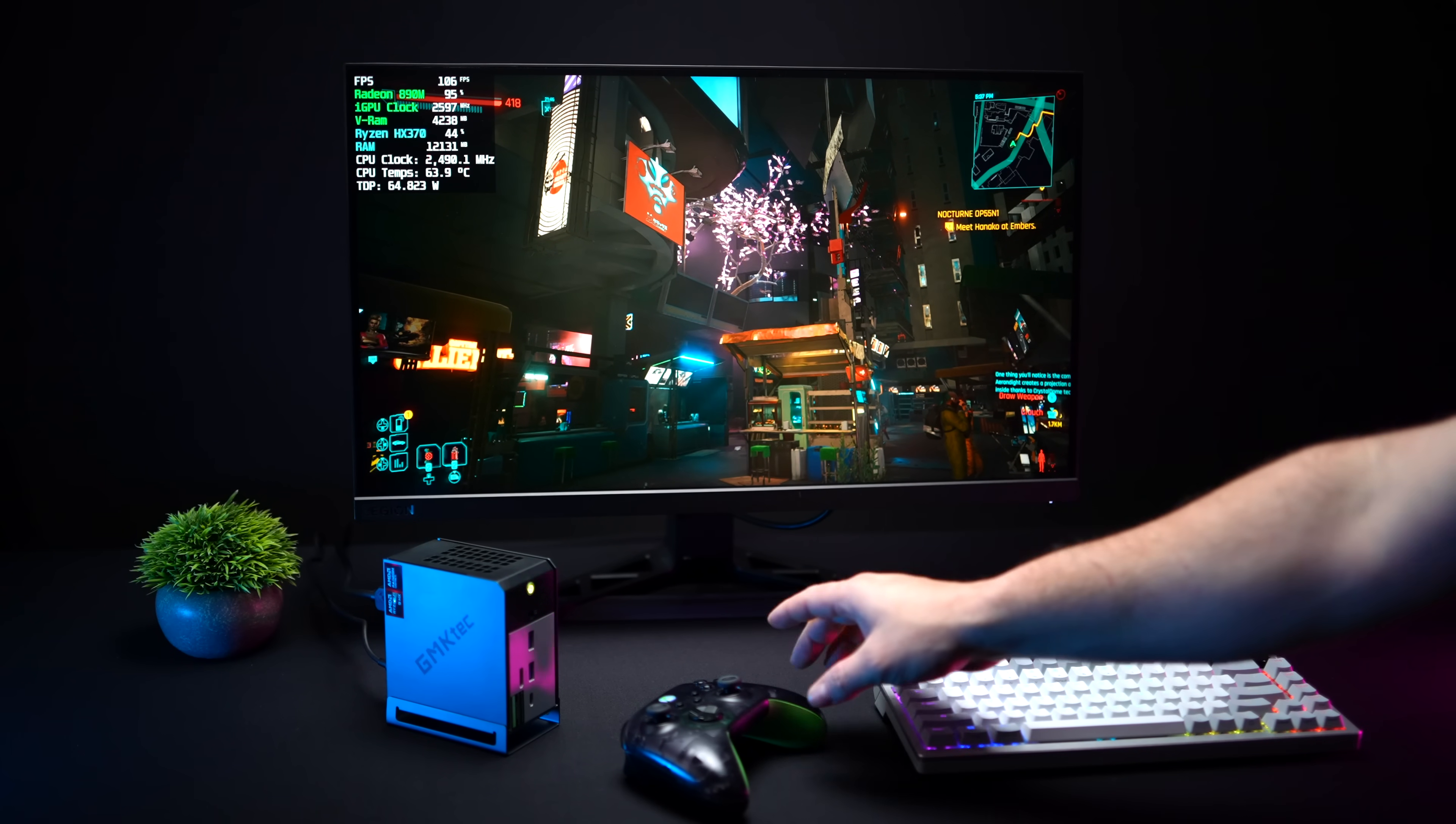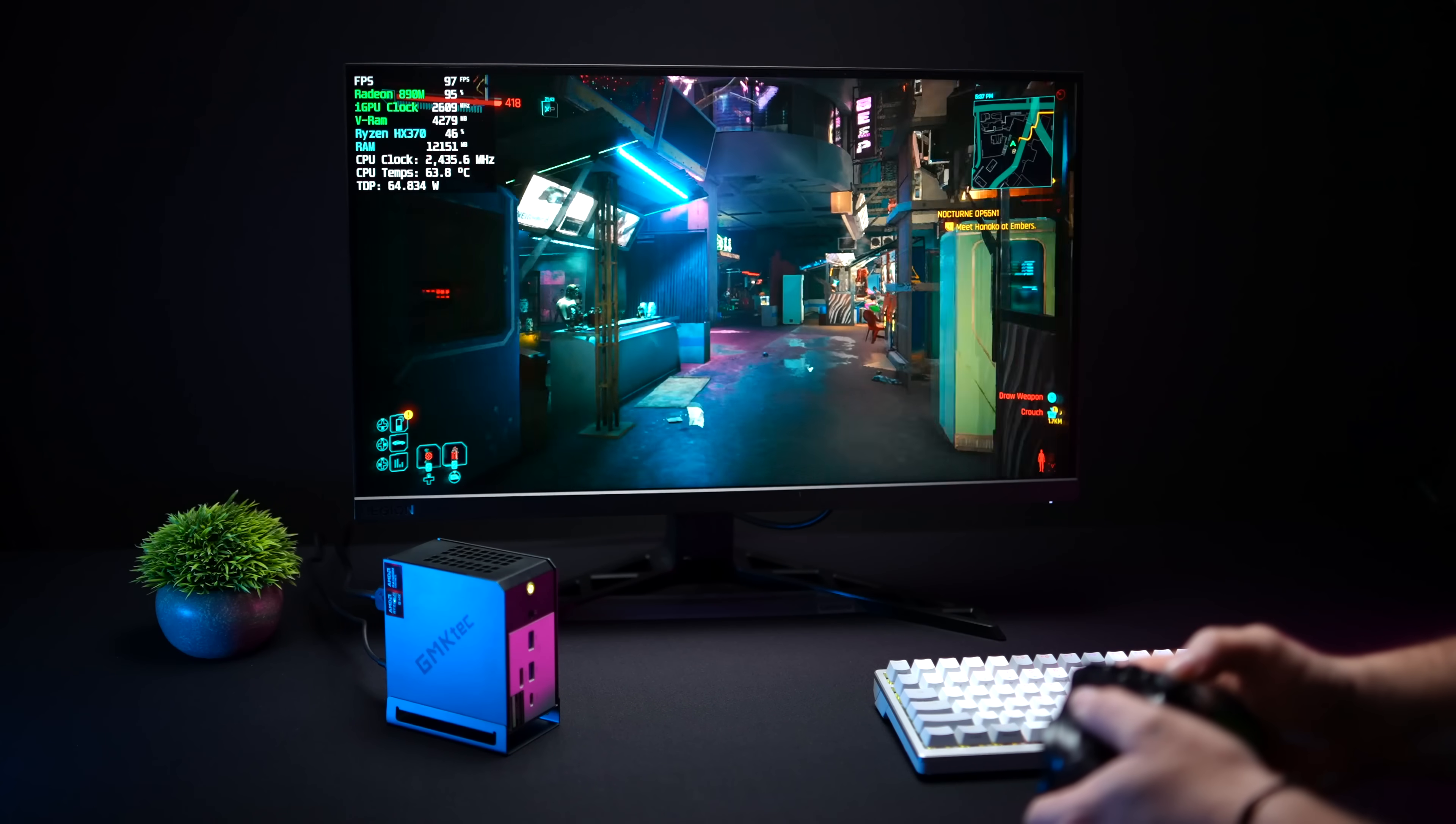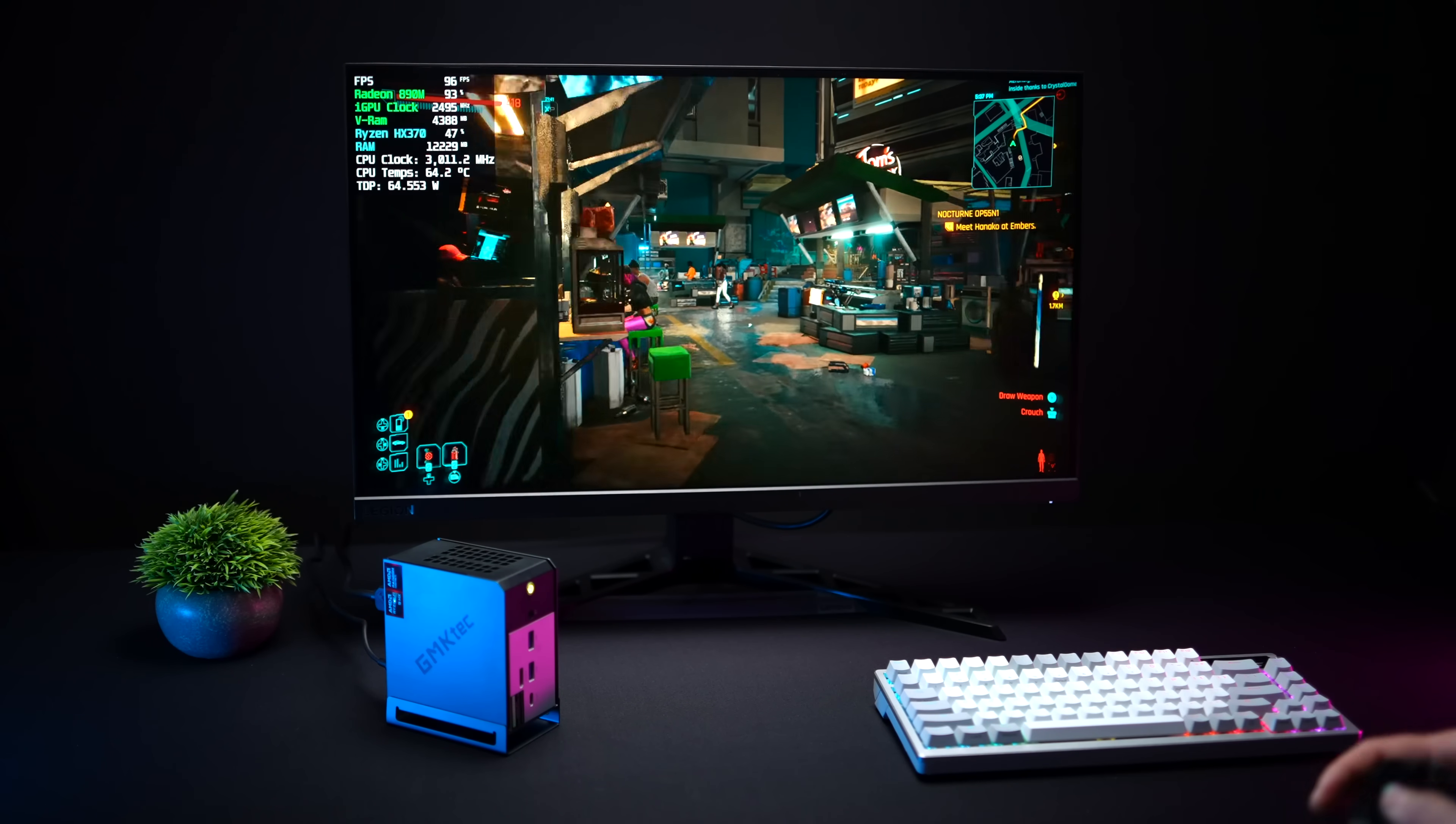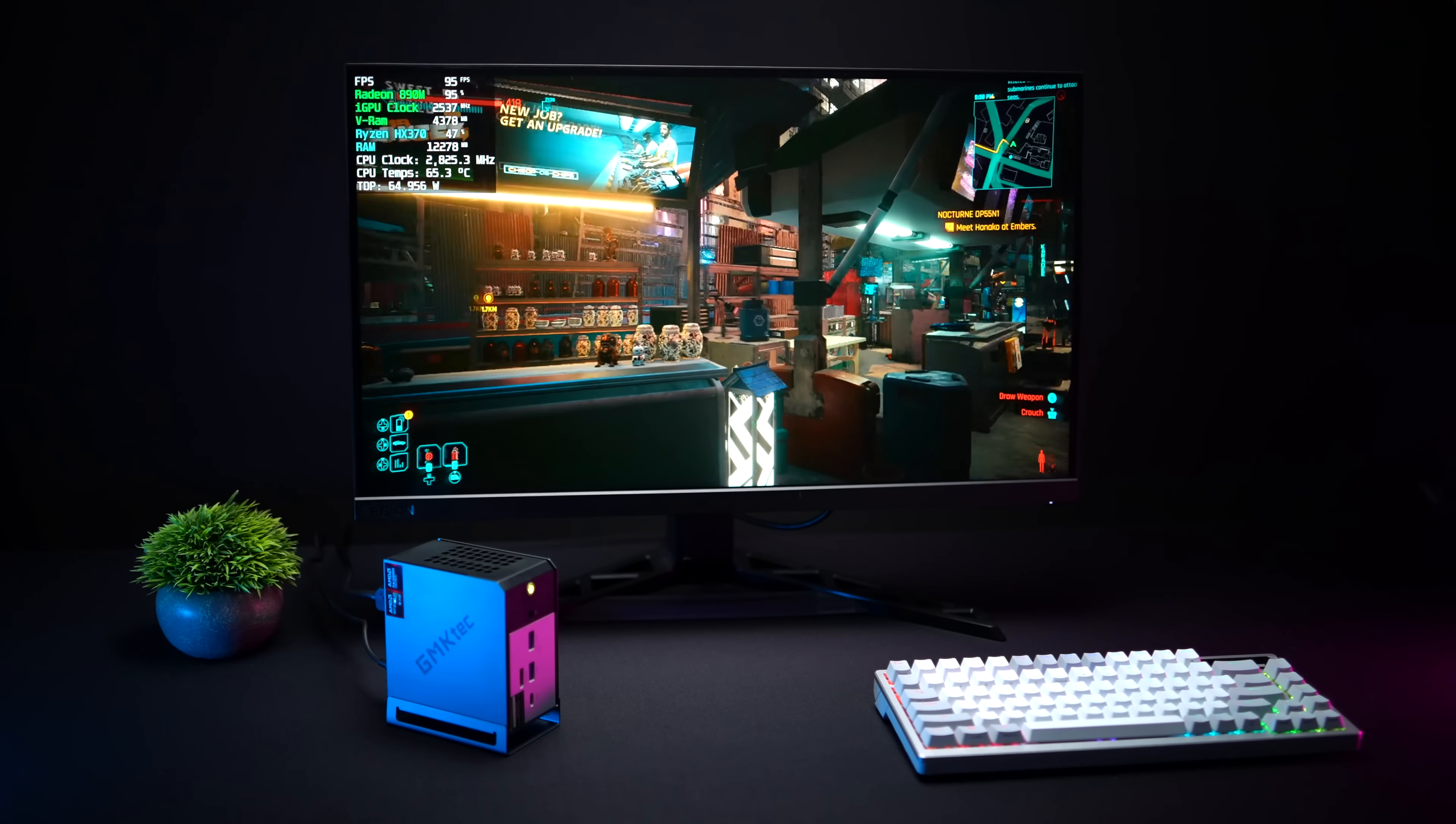In this video we're going to be taking a look at the all new GMK Tech Evo X1 AI Mini PC and I believe they've just taken their line to a whole new level with this PC.